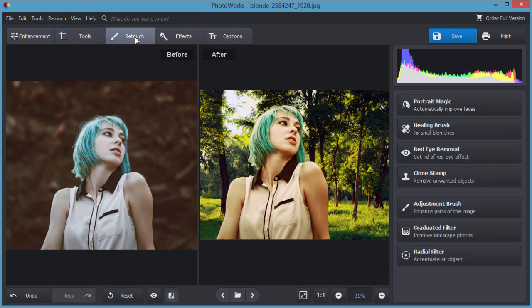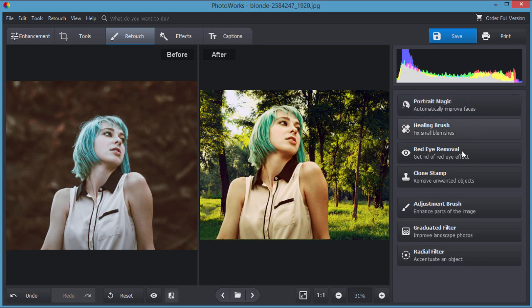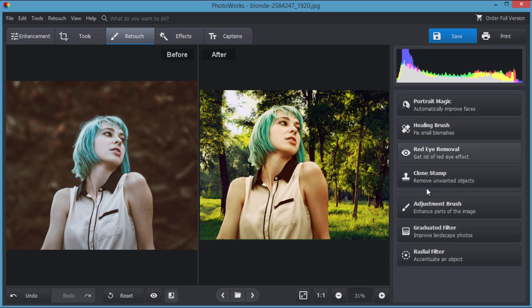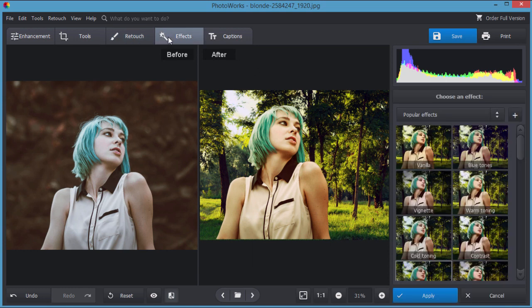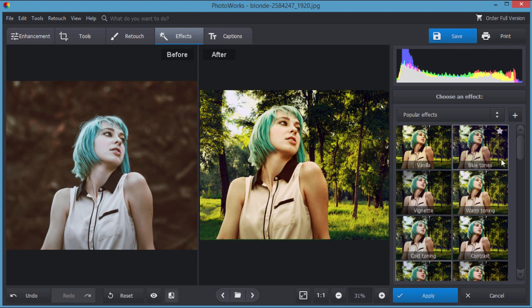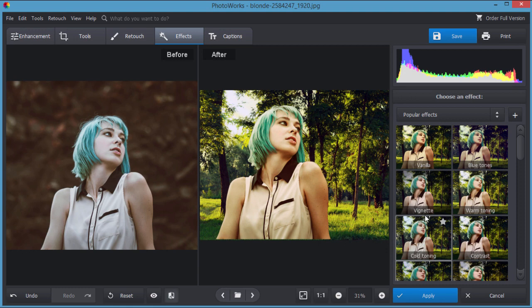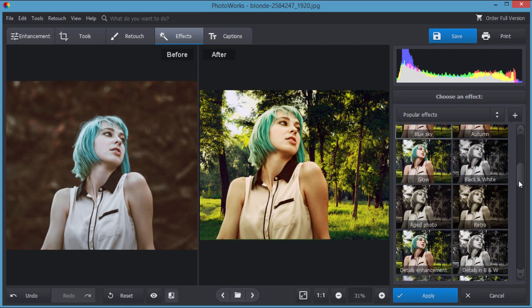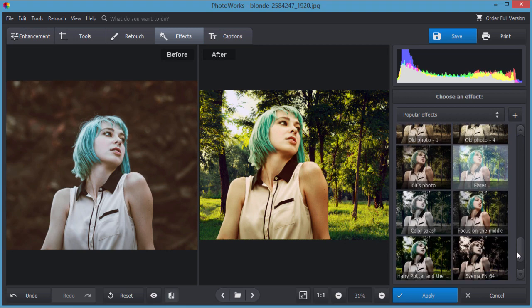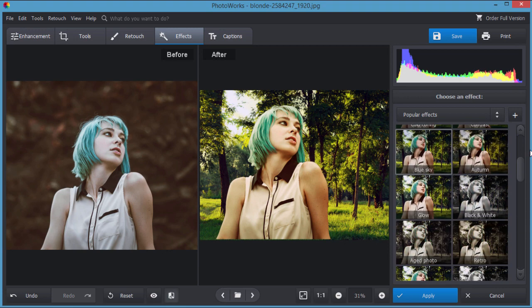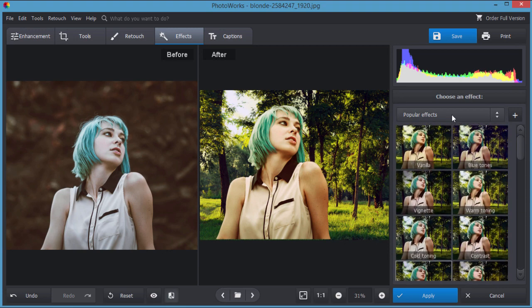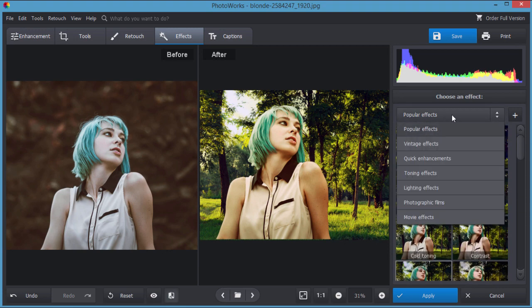There's a retouch section for automatically improving faces, a little portrait magic, a bit of the AI that's included. Real nice tool. Healing brush, red eye removal, clone stamp, adjustment brush, graduated filter, and radio filter. Lots and lots of tools available for retouching. And then effects. These are what are called presets in most other programs. There's simply a set of adjustments you can apply to your image with one click. Quite a few as you can see, a whole lot of possible adjustments.